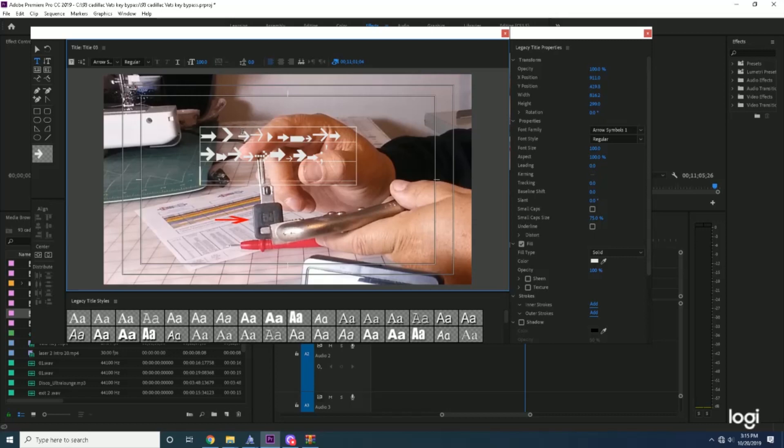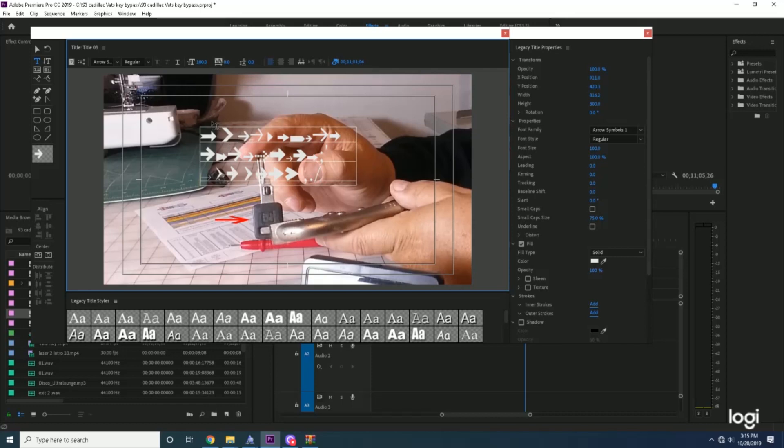Those are the arrows on that row. Now I'm going to go down to row Z and type across: Z, X, C. Those are the arrows on that row. Now what you want to do is look at the arrows and pick an arrow that you like and just memorize the letter.